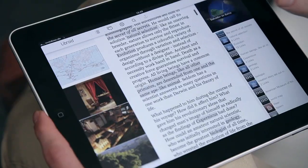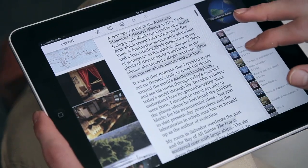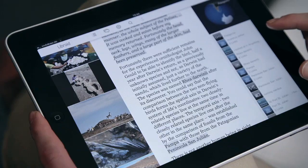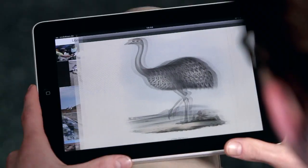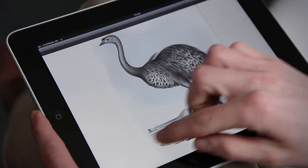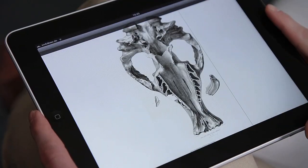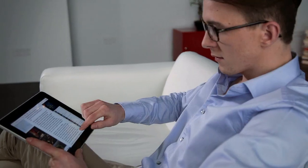The Libroid links related content of the three columns correspondingly at the center of the screen. Discover historical illustrations, for example.